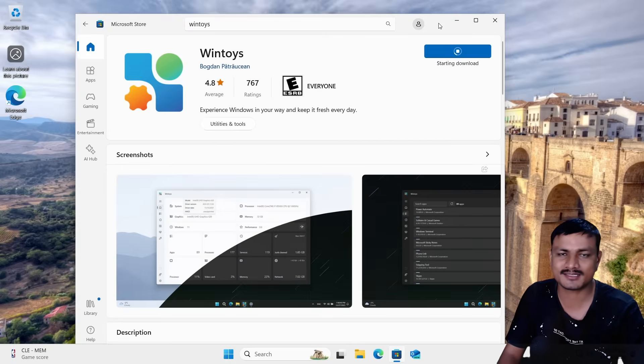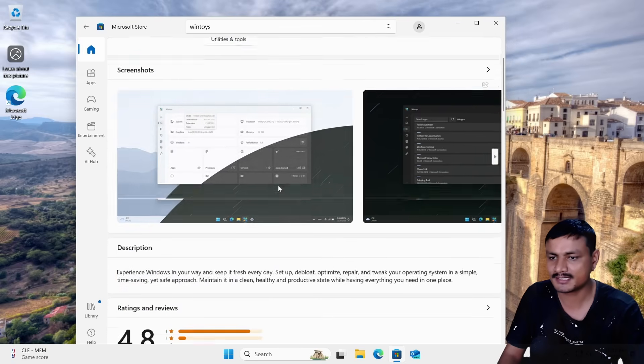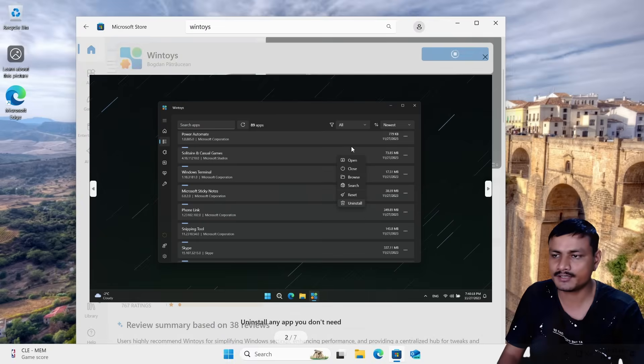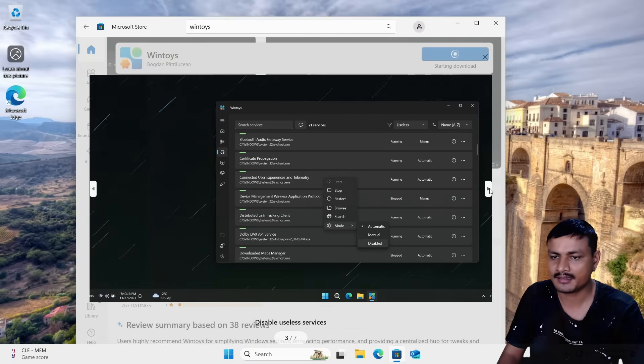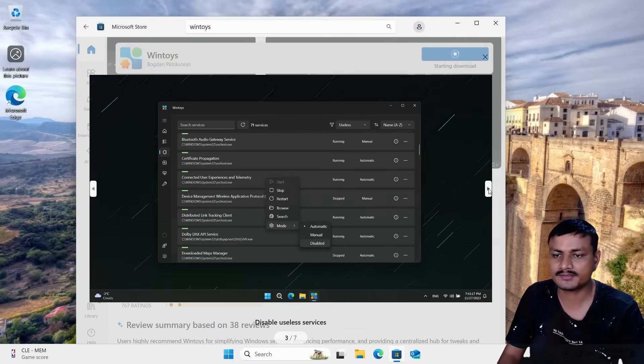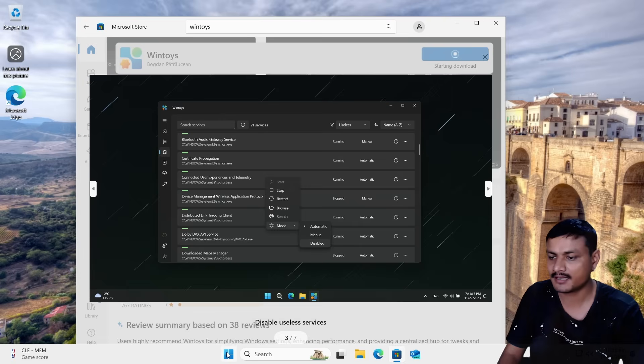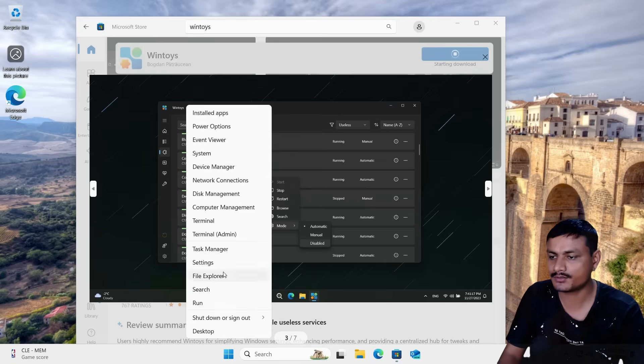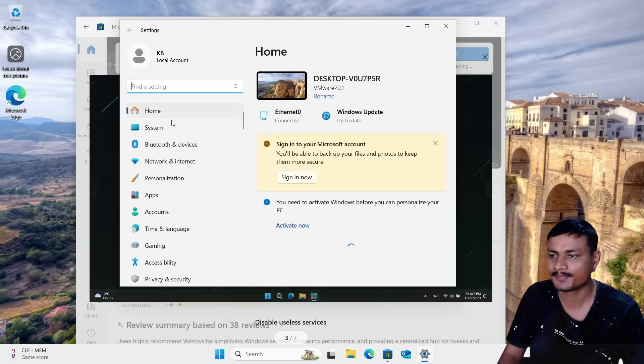Download this app, WinToys. Basically using this app, you can change many Windows settings in one place, quick and easily. Because if you try to go into the Settings or Control Panel, everything is scattered.